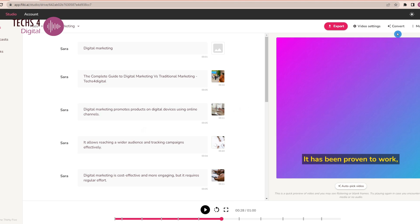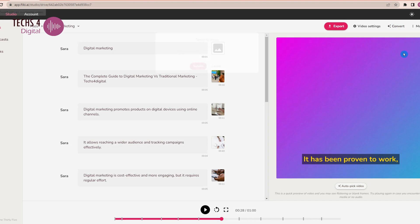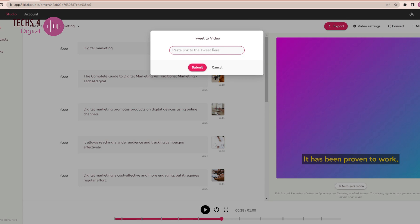In the convert feature, you can also convert a tweet into a video. All you have to do is to paste the URL of a tweet, and it will convert your tweet into a video.